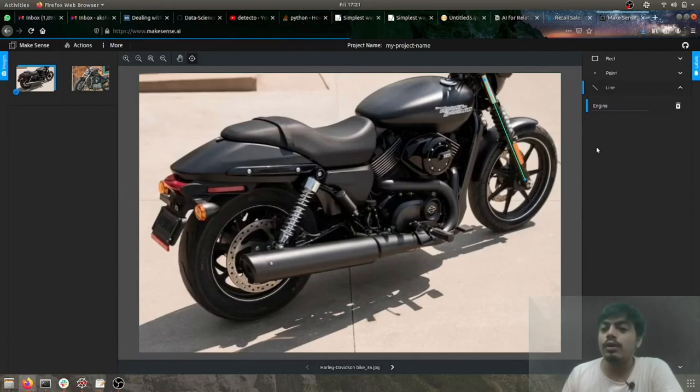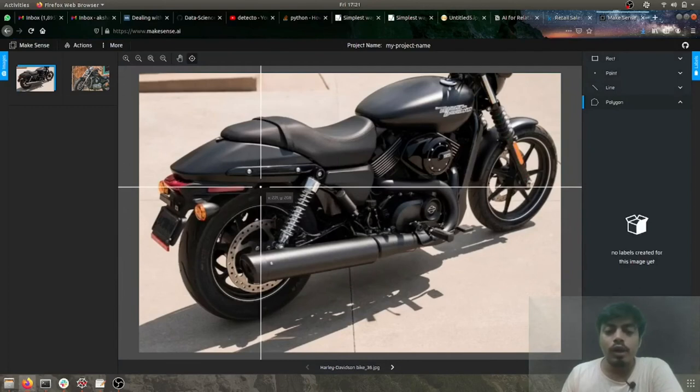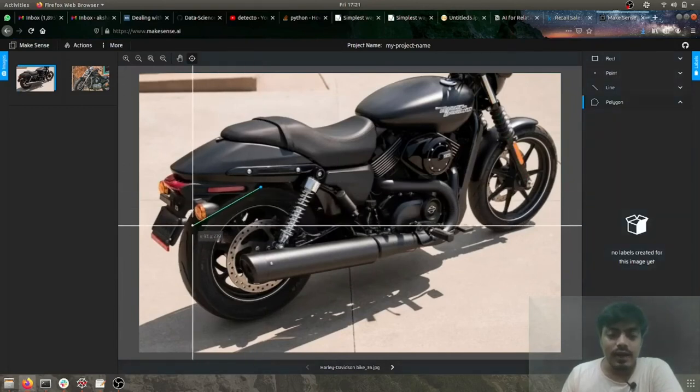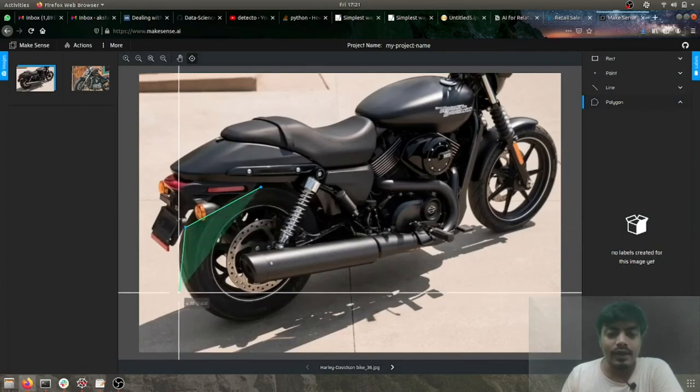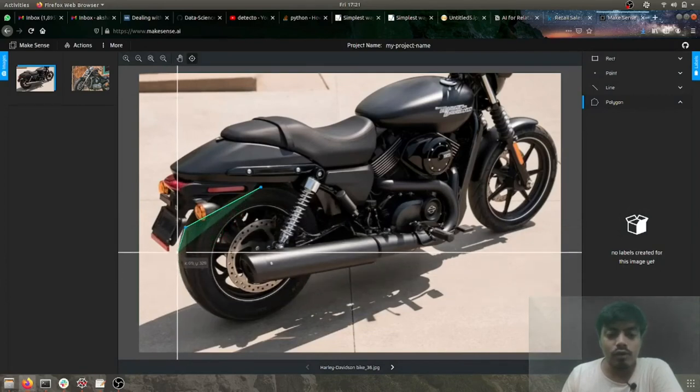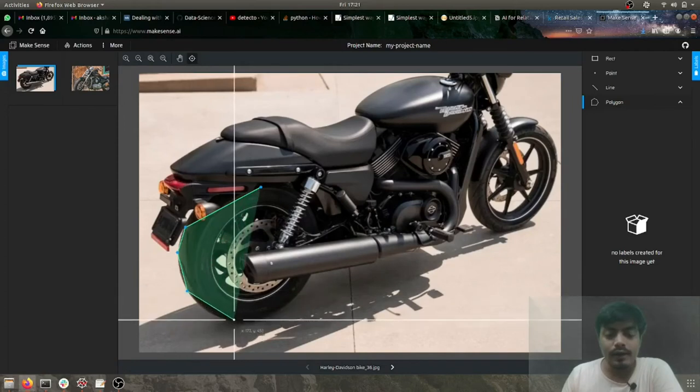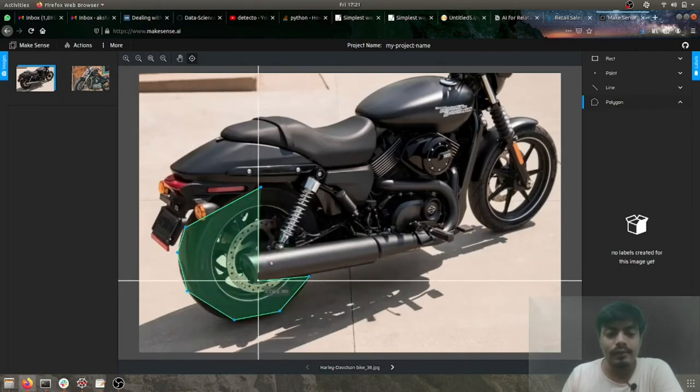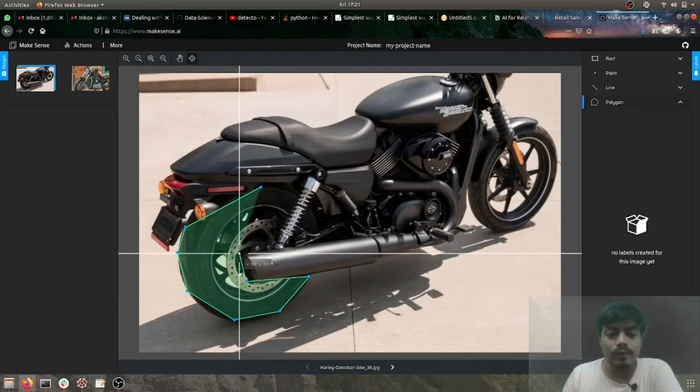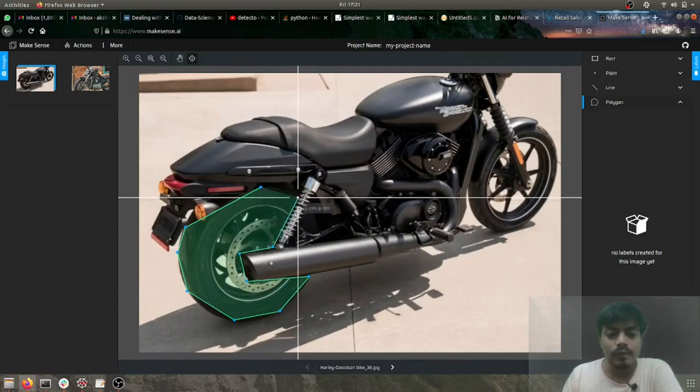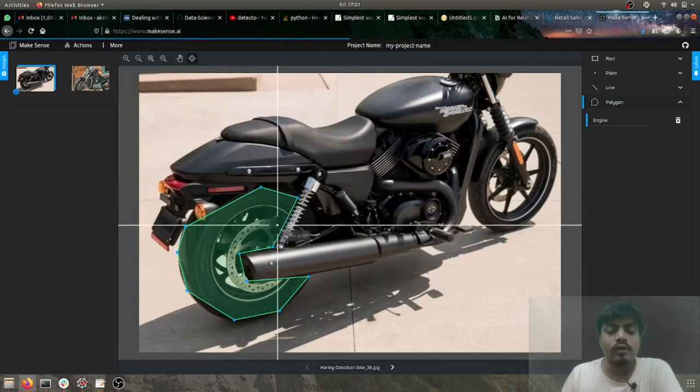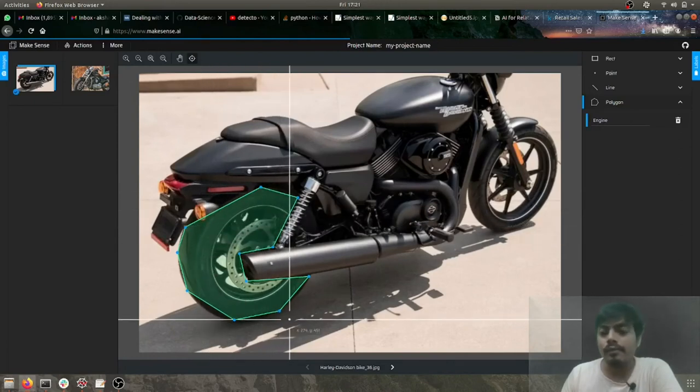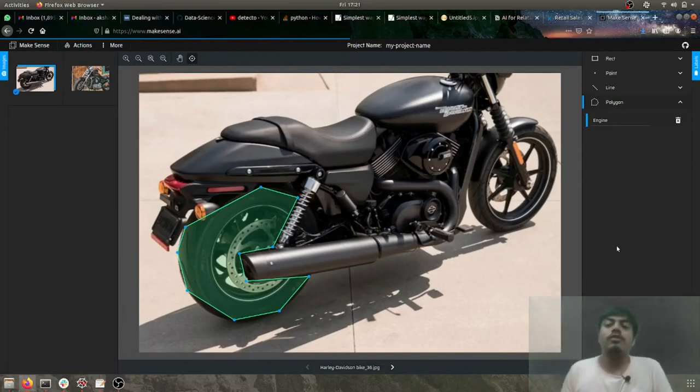And last but not least we have polygon. Polygon is very nice, I can say. See how I can very nicely leverage all the points and cover only the necessary things. So this can be a tire for me. So these are the four types of annotation which are provided to us by makesense.ai.